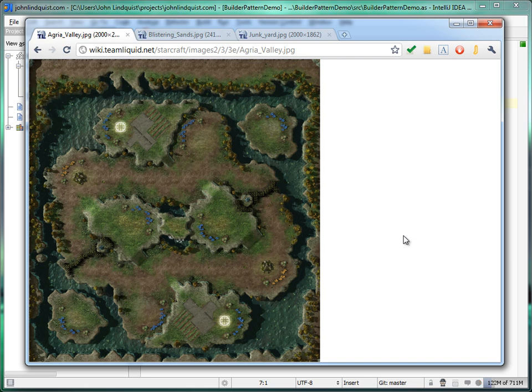Hey guys, John Lindquist here. To introduce the builder pattern, let's first take a look at the maps that we're going to be building.